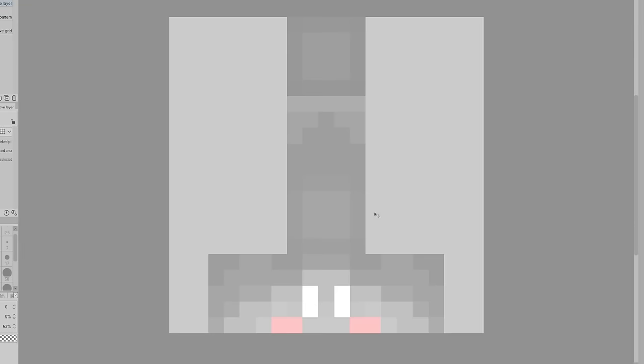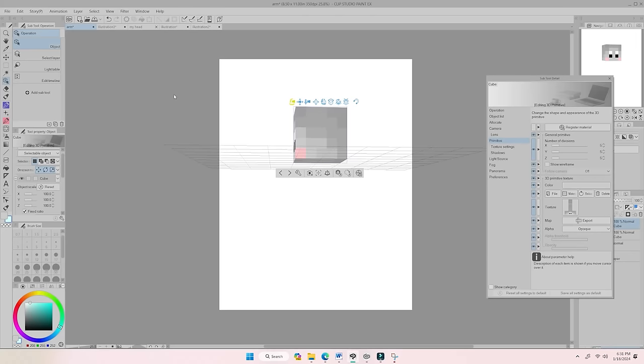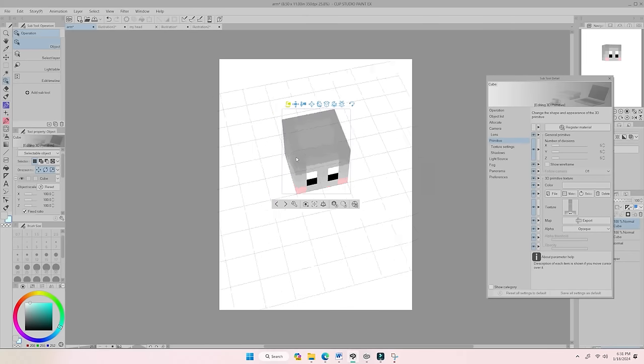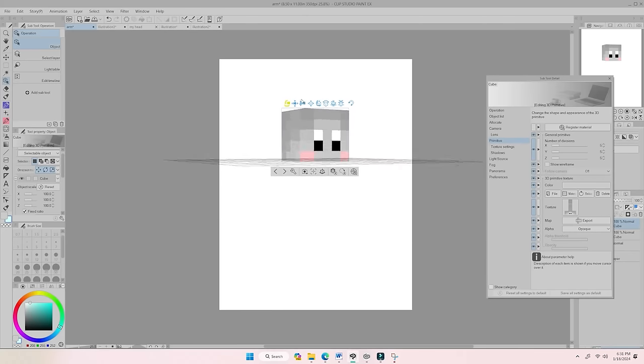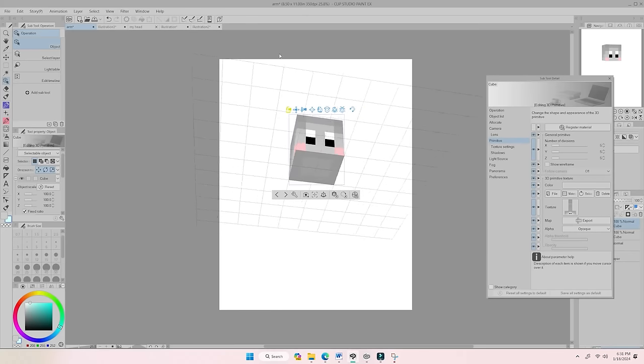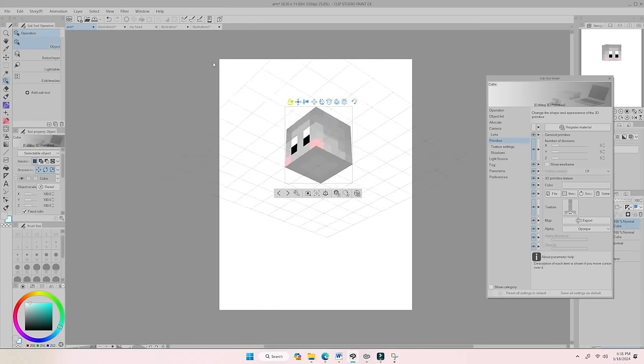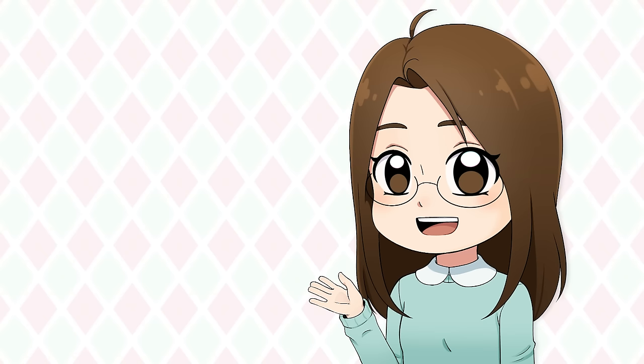So yeah, here is the texture layout and we can now save it and apply it to the cube. And ta-da! We have a 3D head. Now we just need to make the rest of the body. But before we do, I would like to thank Paperlike for sponsoring this video.